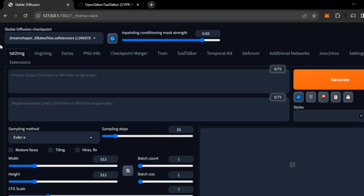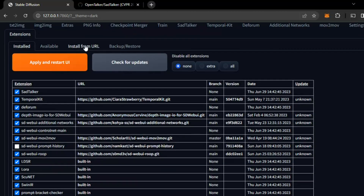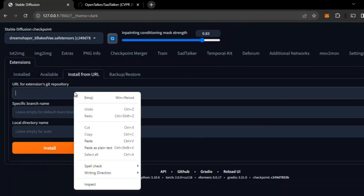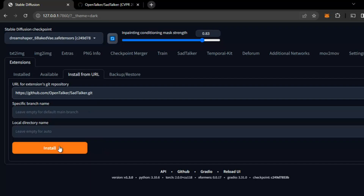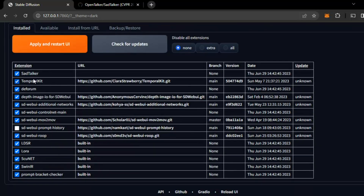Go to Stable Diffusion. At the top you can see Extensions — select Extension, go to Install from URL, and paste this link here. Click the Install button. I have already installed it; it takes almost 2-3 minutes. So I have already installed it — you can see here: Sad Talker.